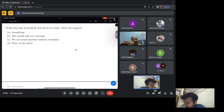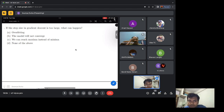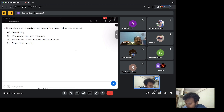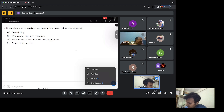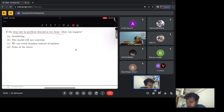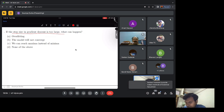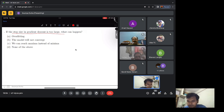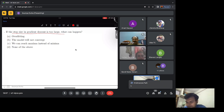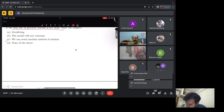The first question is about gradient descent. Gradient descent is the algorithm with which we train neural networks. The question is: if the step size of gradient descent is too large, then what can happen? The options are: overfitting; model will not converge; we can reach maxima instead of minima; or none of the above. Somebody says option B — yes, option B would be correct.